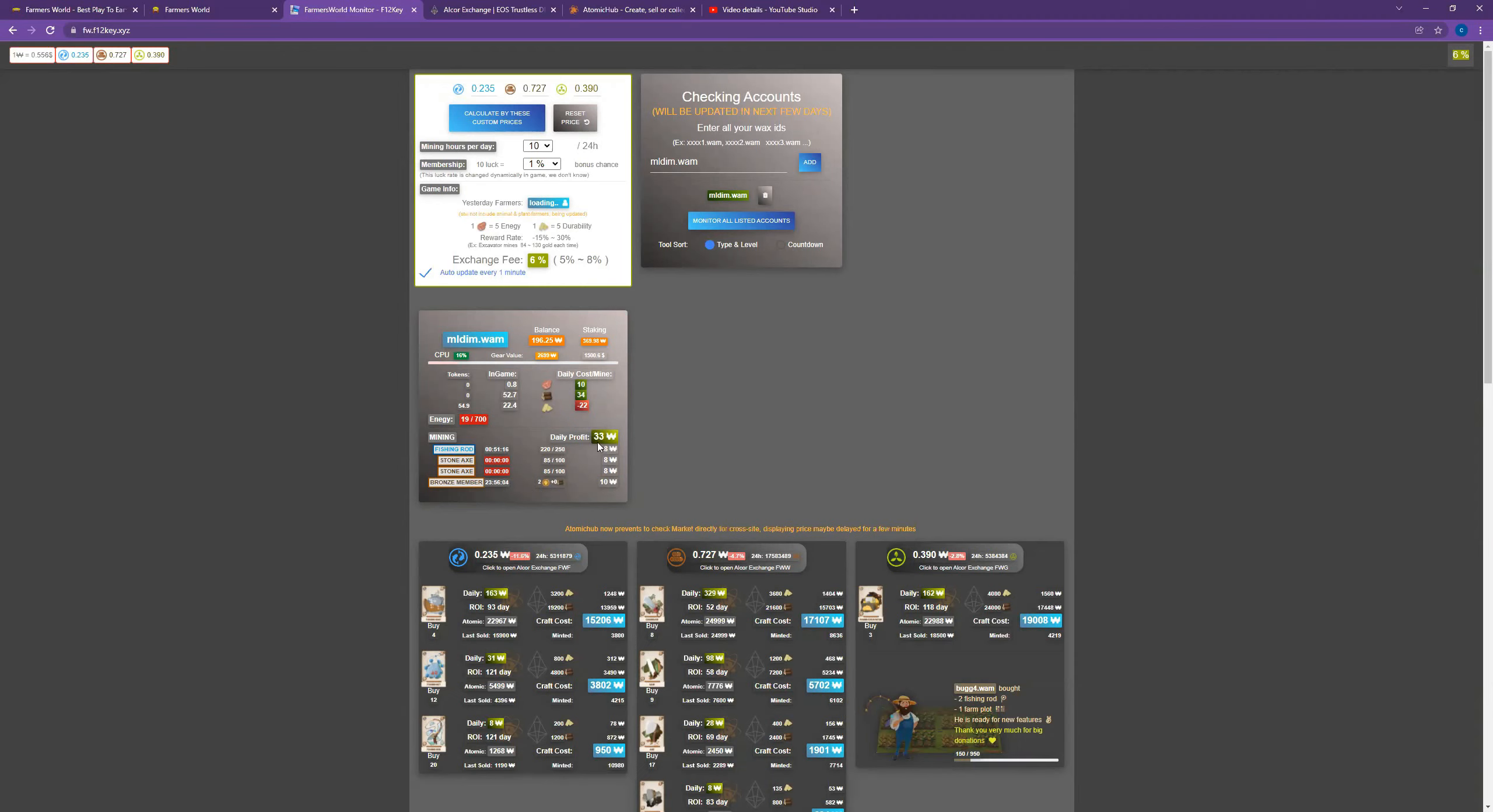But my daily profit right now is about 33 Wax, which is about $15 or so US dollars a day. So you can see it starts to add up as you get going.